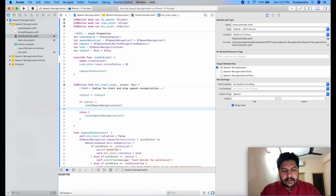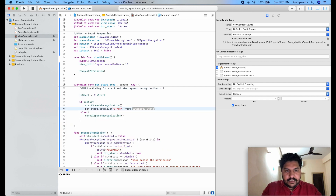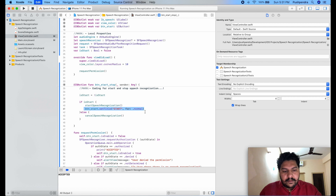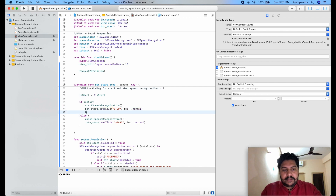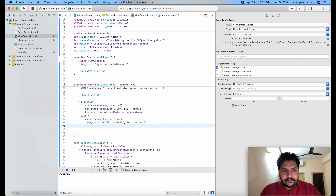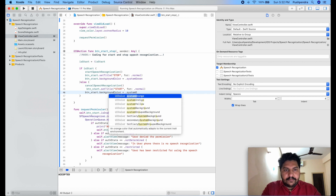I will update the button title: 'buttonStart.setTitle("Stop", for: .normal)' when recording starts, and 'Start' when stopped. Once recording starts, I will give the button a background color of green, and orange when stopped.